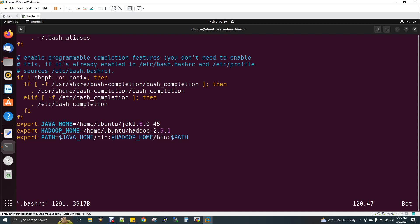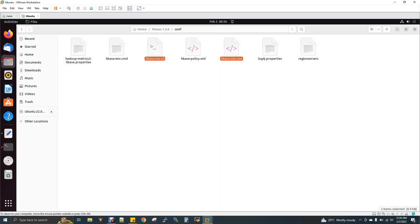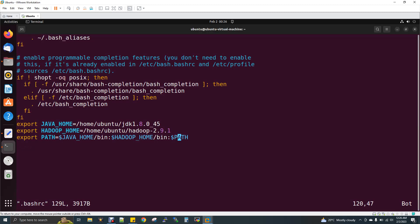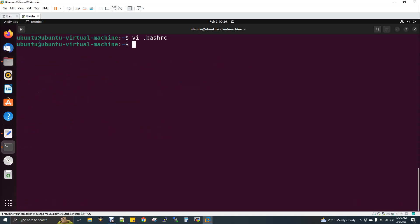Now for HBase, check that the username is correct and you can set the file. When we use Hadoop 2.9.1, the compatible HBase equivalent version is 1.2.6. Now we close the BashRC file. If you close the file, execute and save it. Then execute the source BashRC command: source space .bashrc.